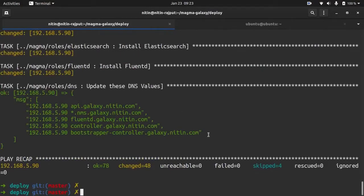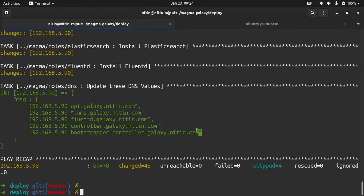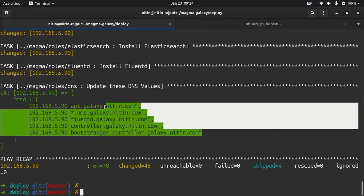So now we have to paste this DNS into our /etc/hosts file.